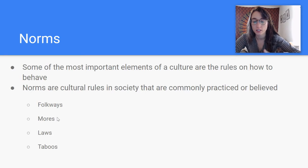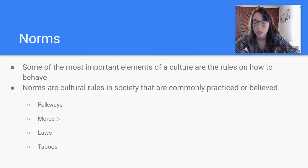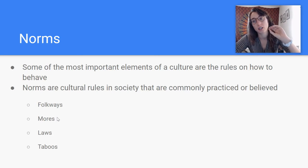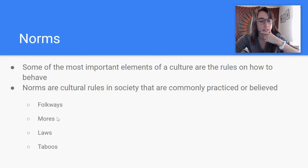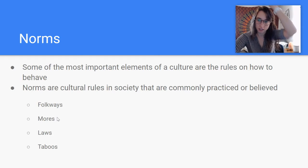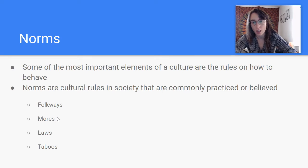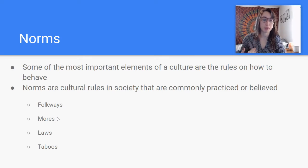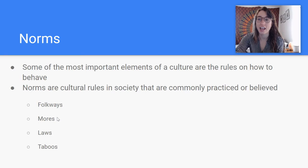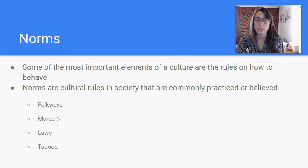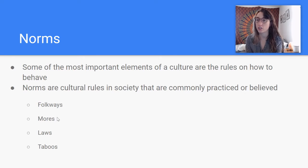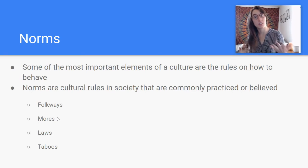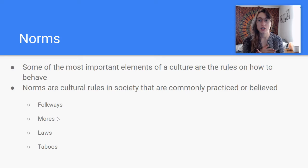Taboos are social or religious customs prohibiting or forbidding discussion of a particular practice or custom. Usually if someone commits a taboo act, they will be ostracized from society forever. An example of this would be Jeffrey Dahmer, the serial killer, who used to eat some of his victims. Cannibalism is a taboo, serial killing is a taboo — anything that is viewed as totally unacceptable by society. Pedophilia is another taboo. So if you commit a taboo act, you will be ostracized from your community.